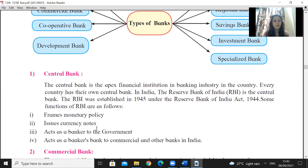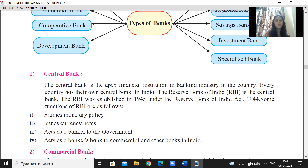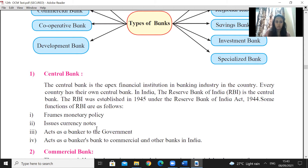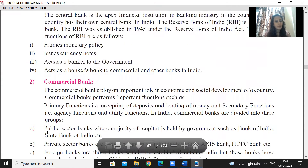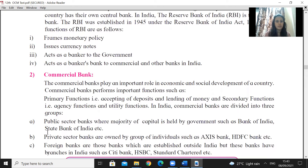The RBI issues currency notes and formulates monetary policies. It acts as a banker to the bankers — that is why it is called a banker's bank. It provides guidelines to commercial banks and cooperative banks. Remember, we cannot open an account in RBI, nor can we get a loan from it. The central bank is a banker's bank or government bank — it keeps control of the economy and financial policy.